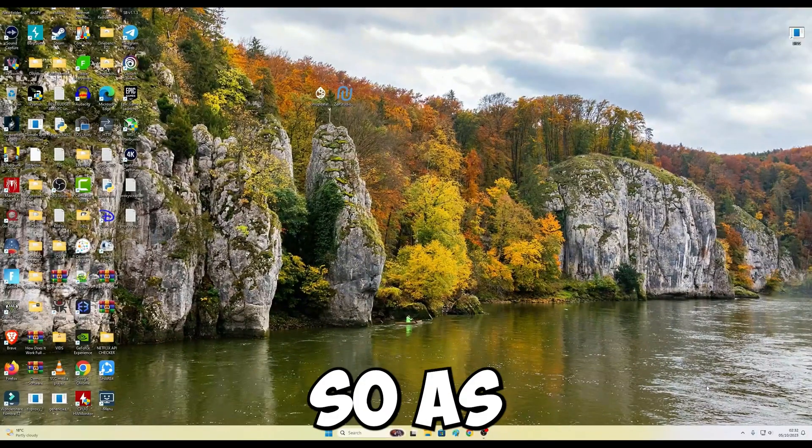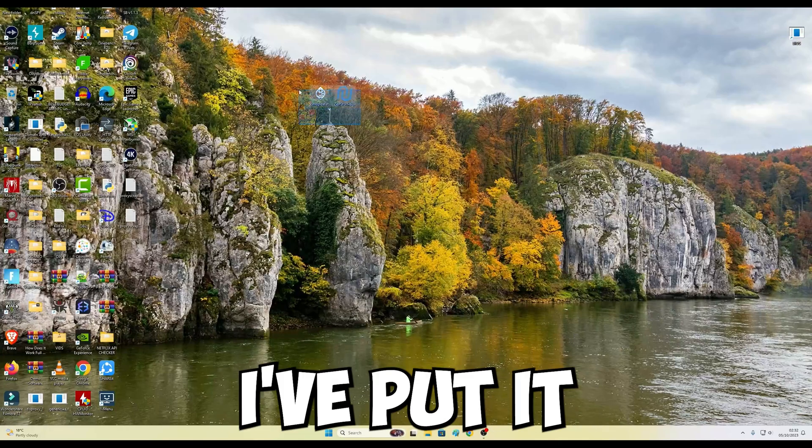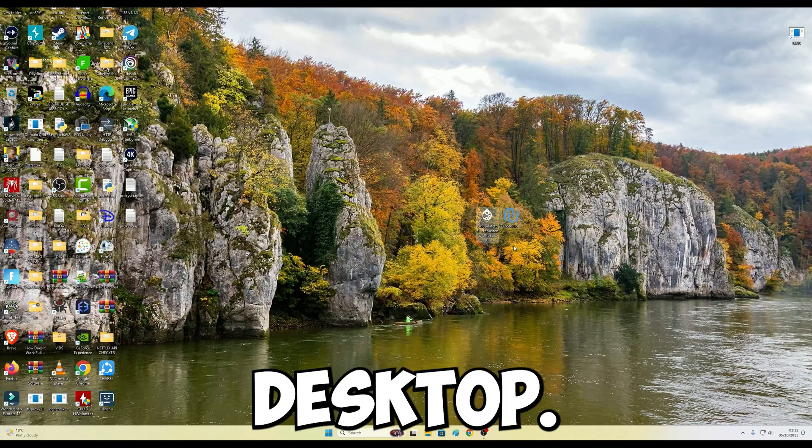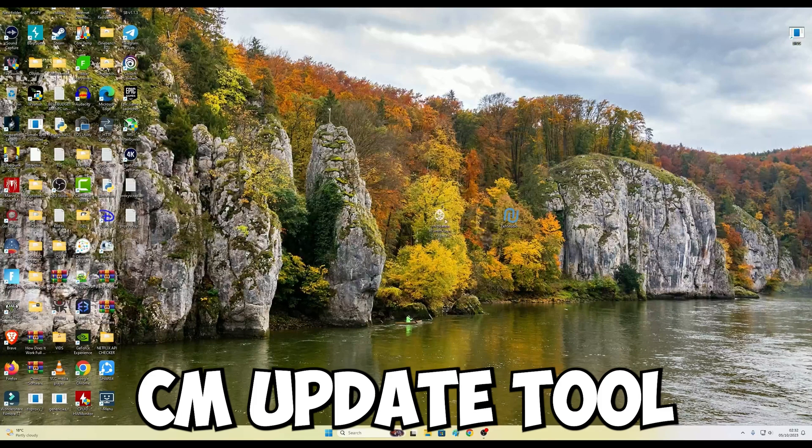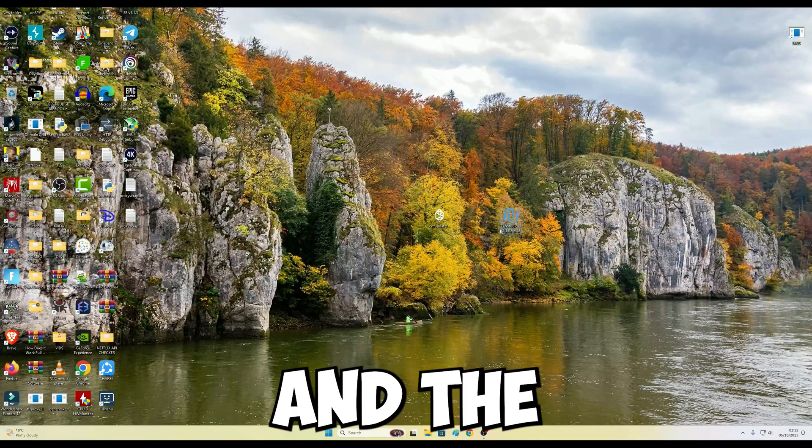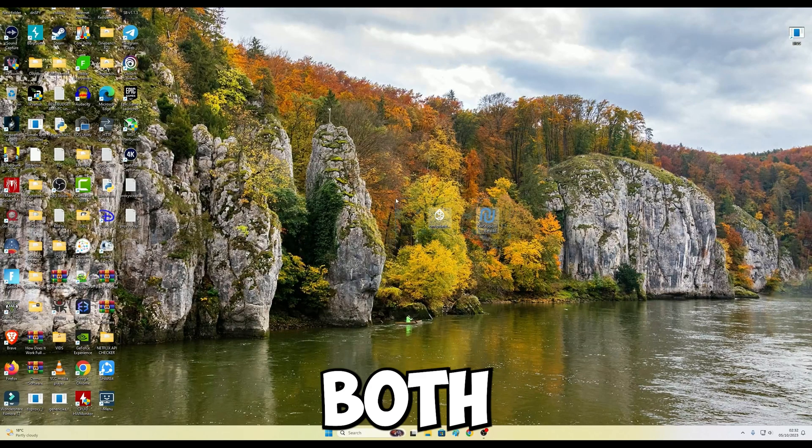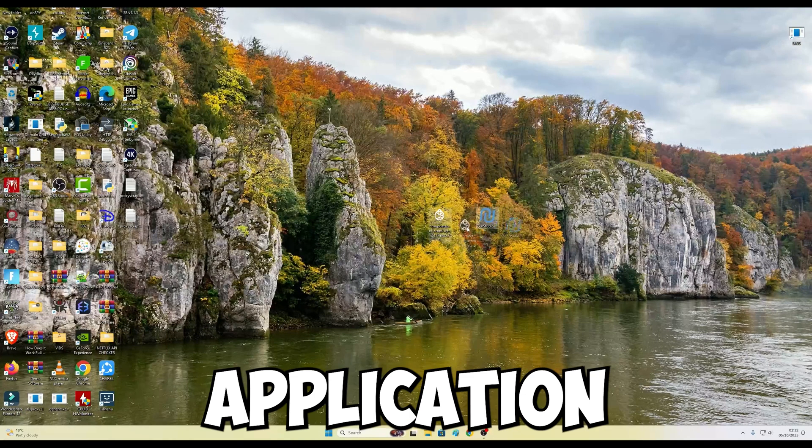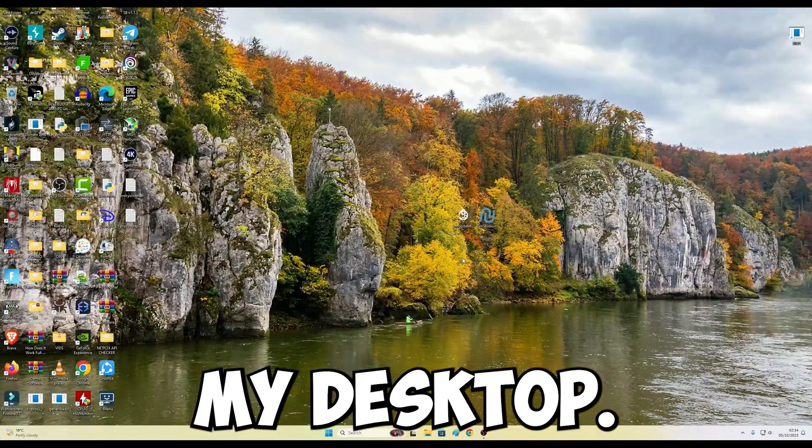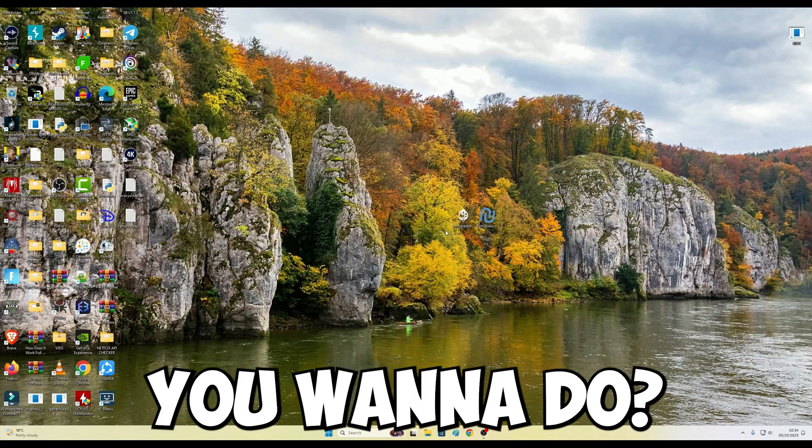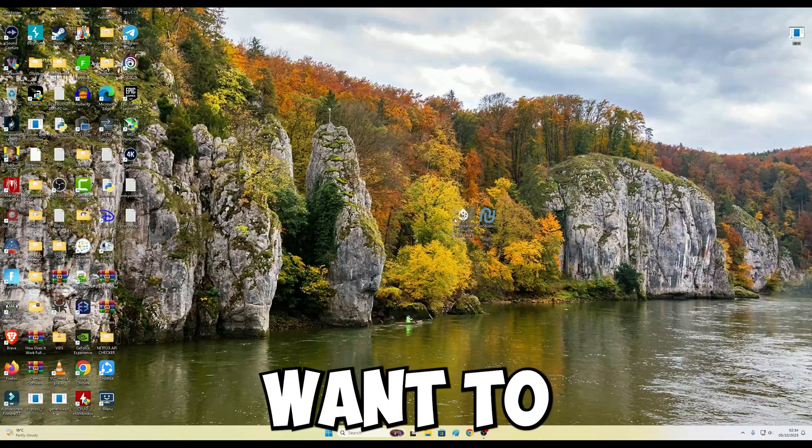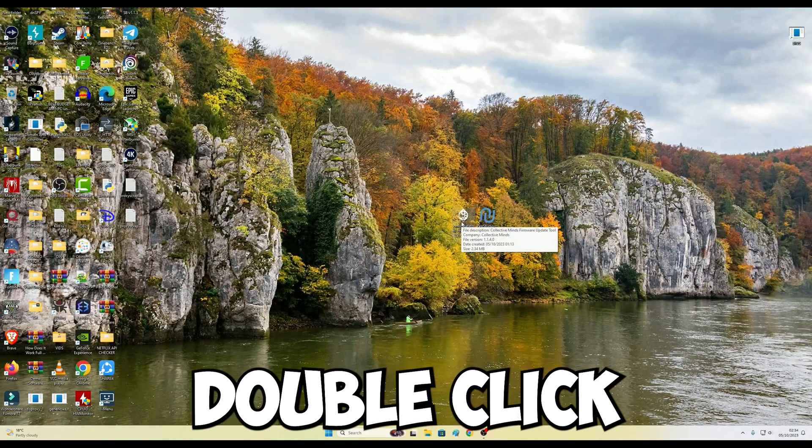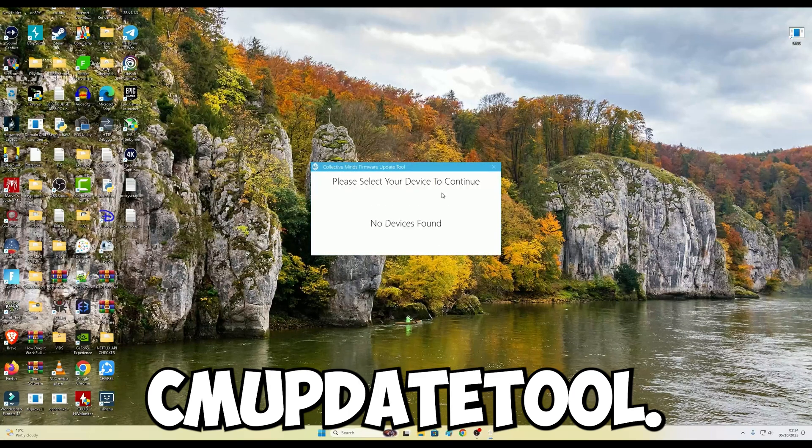As you can see, I've put it on my desktop because these two, CM Update Tool and the Zen Studio, both applications are on my desktop. So what you want to do is double-click on the CM Update Tool.